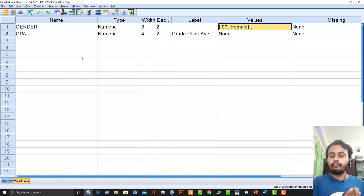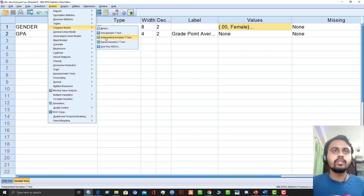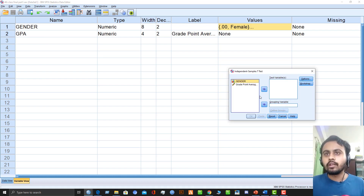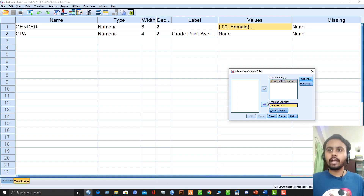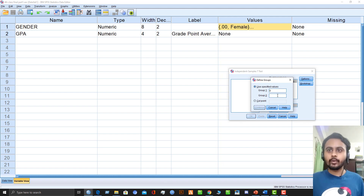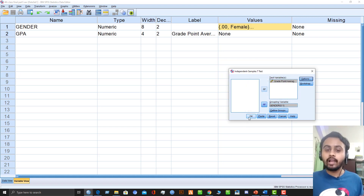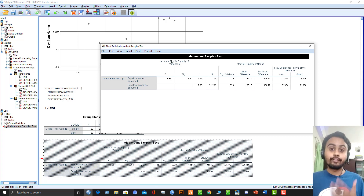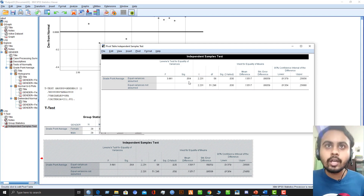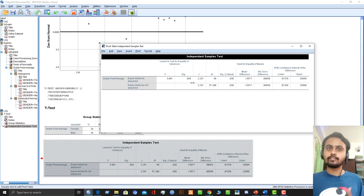Now let's perform the independent sample t-test, which also checks our last assumption — homogeneity of variances — at the same time. Go to Analyze, Compare Means, then Independent Sample T-Test. Select grade point average as the test variable, then select gender as the grouping variable. Define the groups: group one is female (0) and group two is male (1). Click Continue, then Options, then OK. In the output, Levene's Test for equality of variances shows a p-value greater than 0.05, so the null is accepted — there is homogeneity of variance.